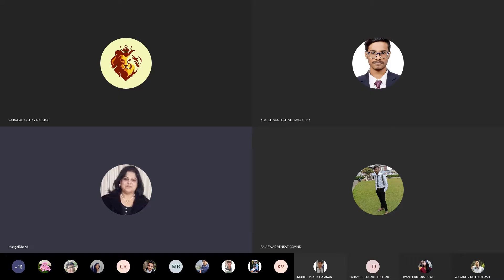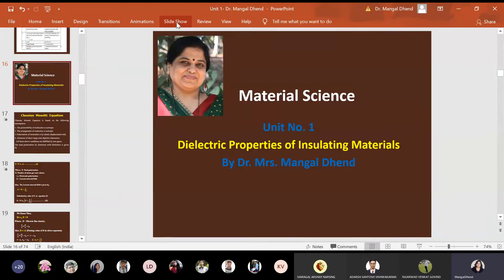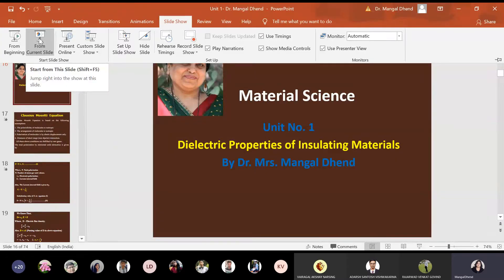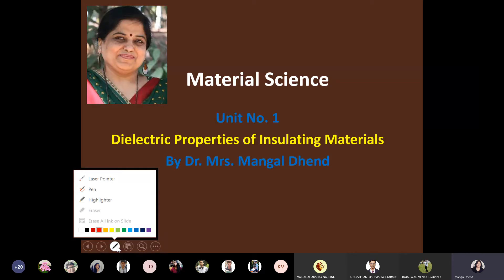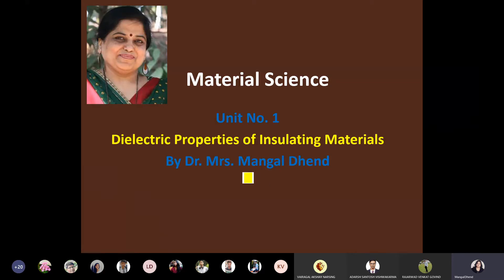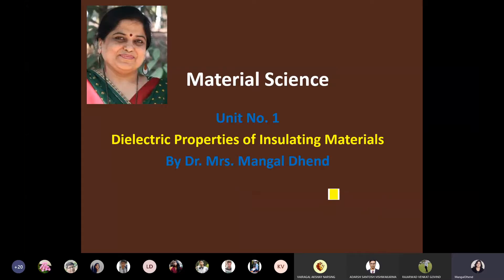Today's session will cover the derivation of the Clausius-Mossetti equation and piezoelectric materials. We have been studying properties of dielectric materials — last time we covered ferroelectric materials, and today we will see piezoelectric materials. I am going slowly, one material at a time, to avoid confusion, and also reinforcing topics again and again with videos.